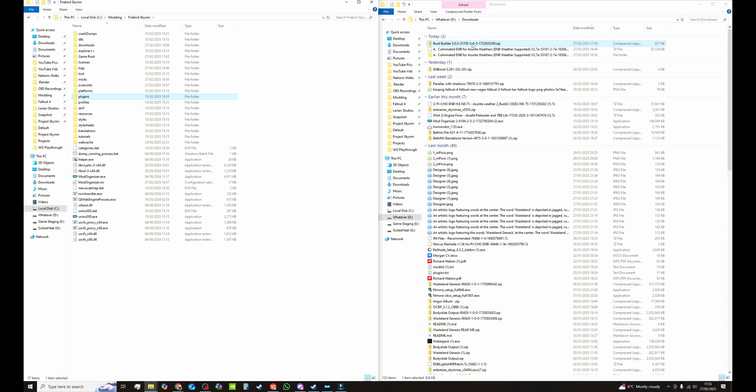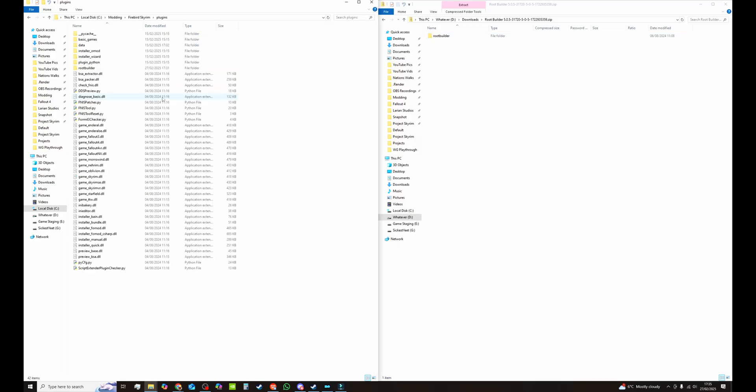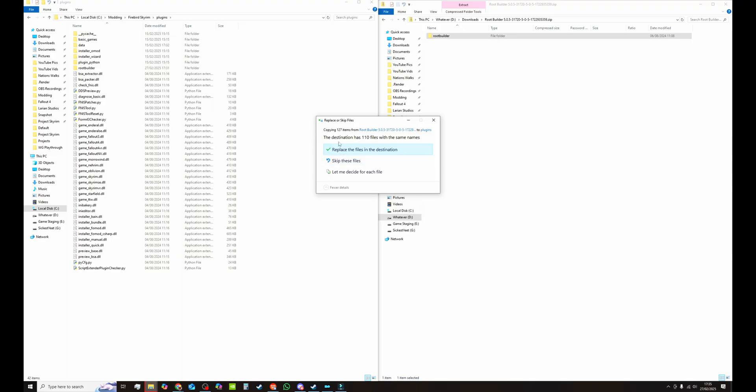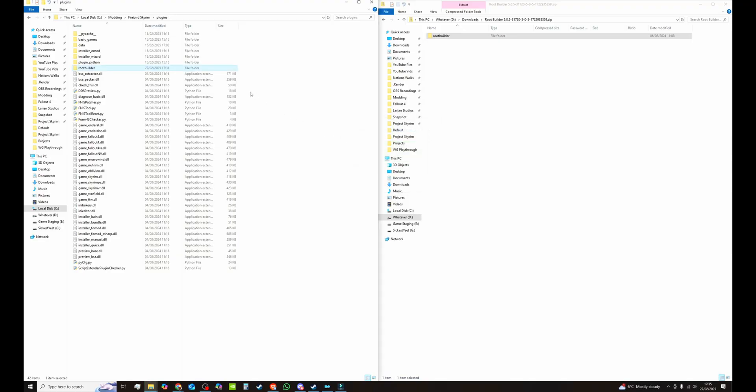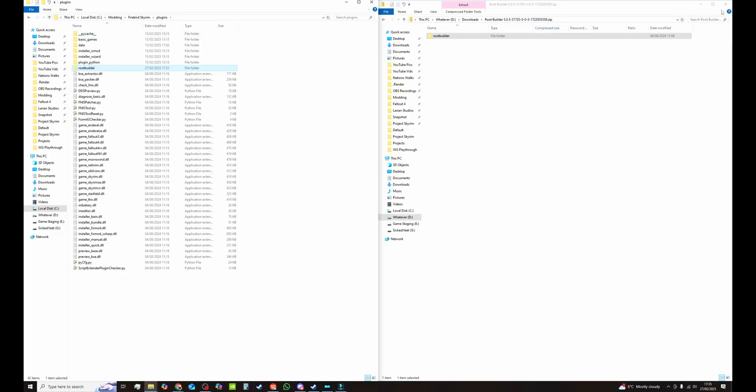What you want to do is double click on RootBuilder and this will bring you to another folder called RootBuilder. Open the plugins tab of your Mod Organizer folder and literally drag it across. I've already got it installed so I won't bother with reinstalling it. Once you've got that in there then the folder inside will look like that.